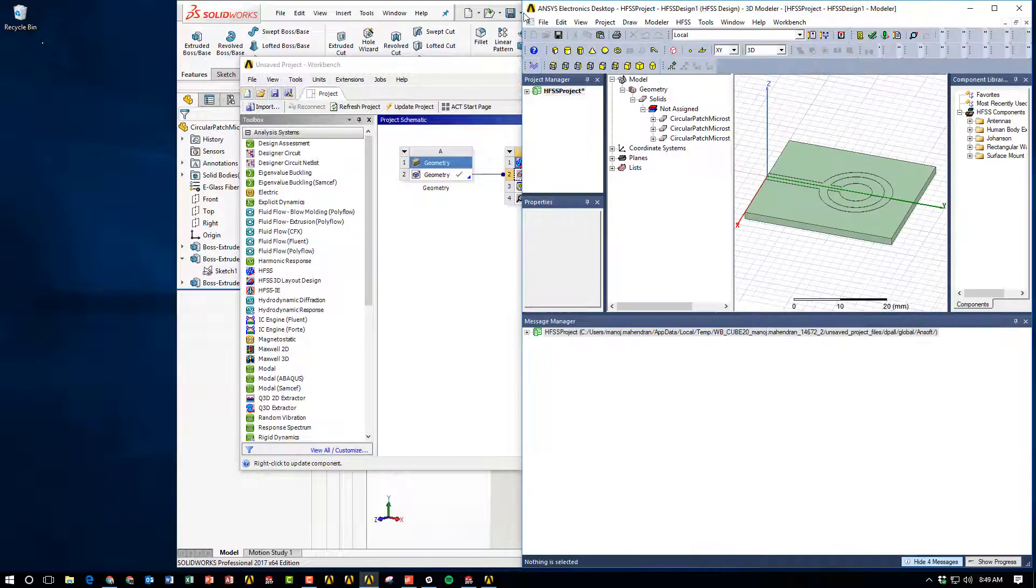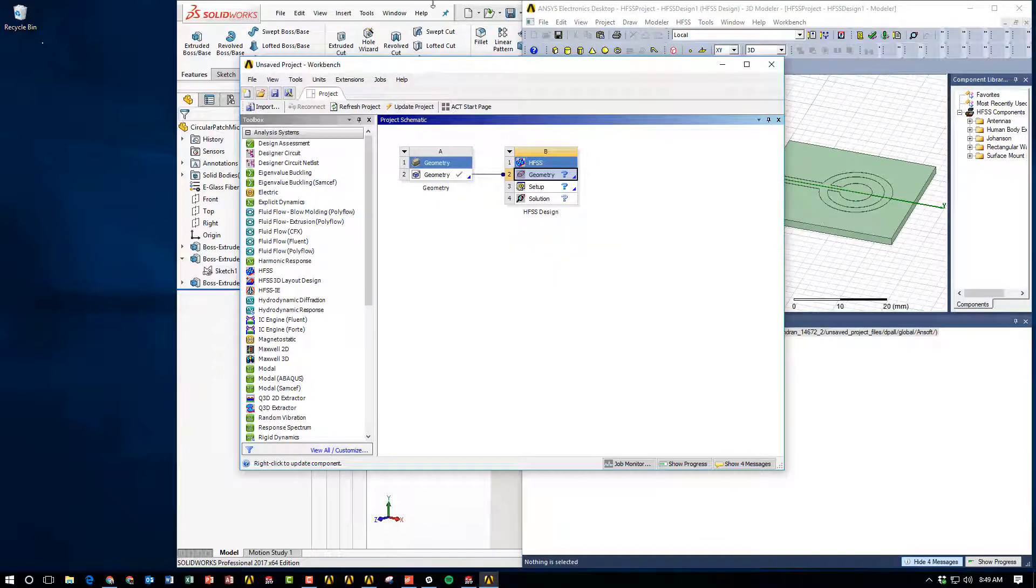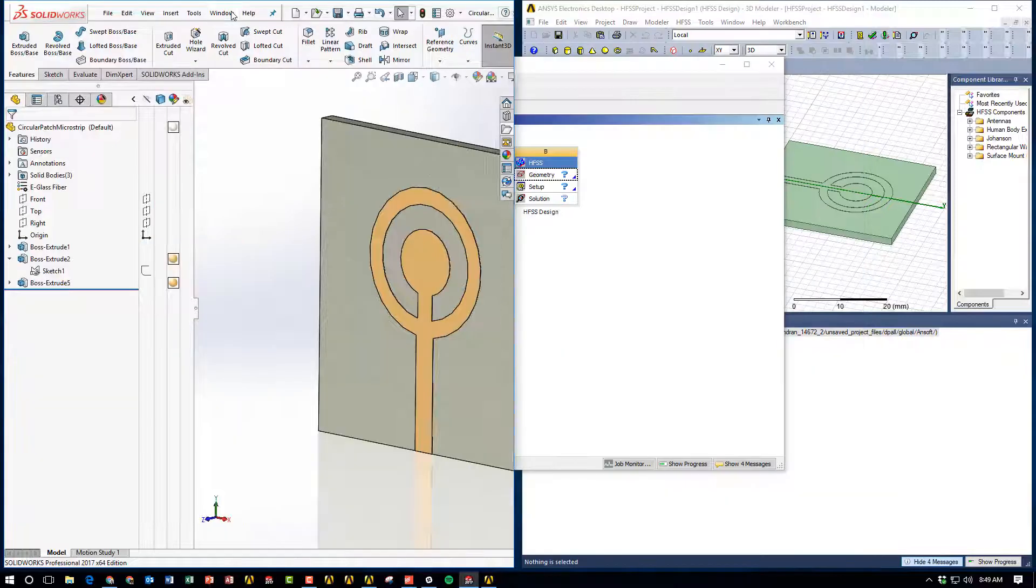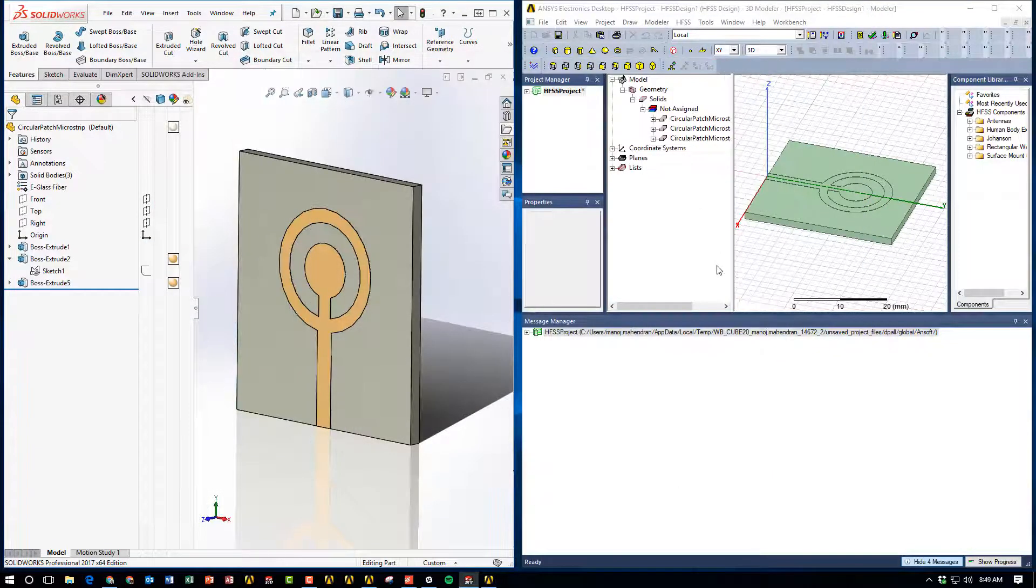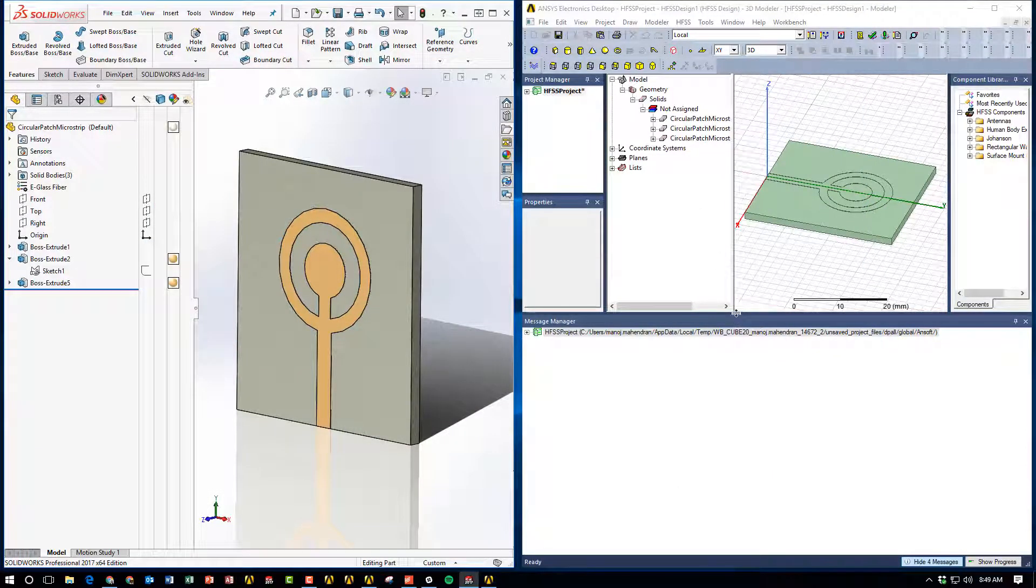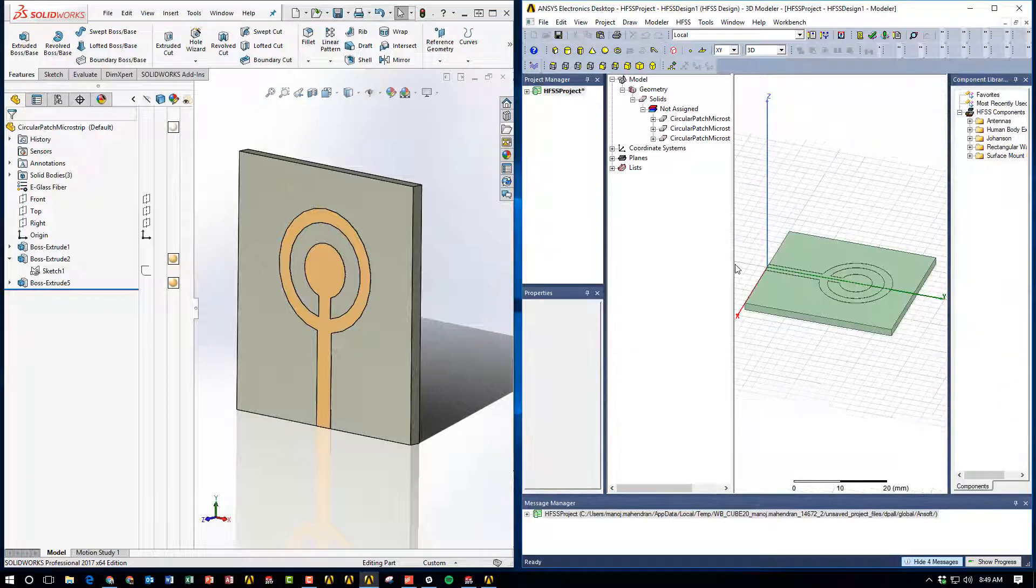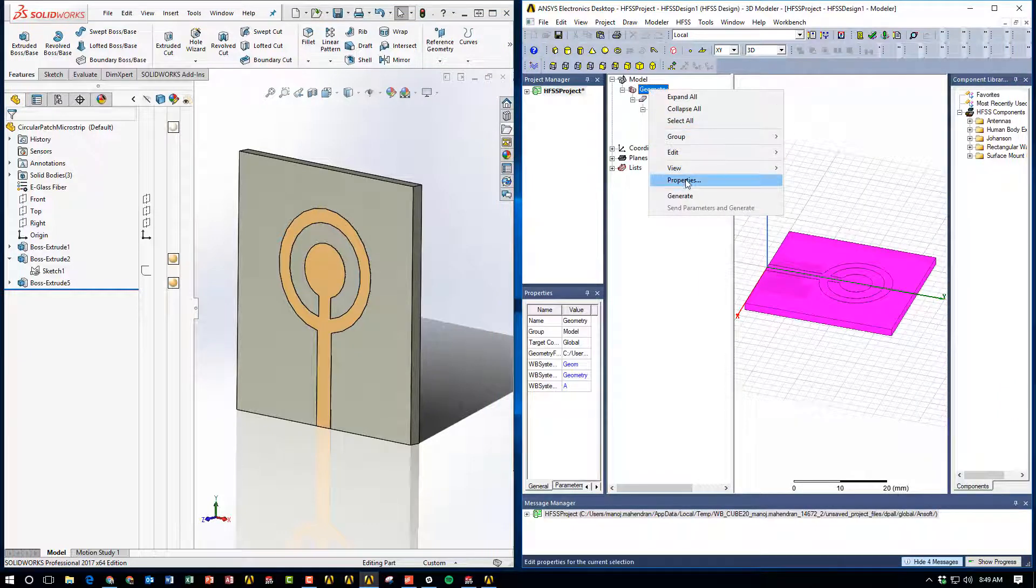So I'm going to orient the windows just to make things a little bit clearer for everyone to see. So here we will have SOLIDWORKS on the left side, and then we'll have HFSS on the right.